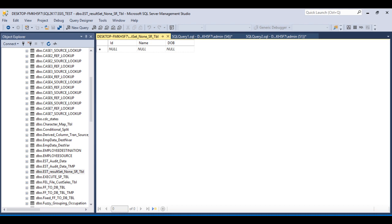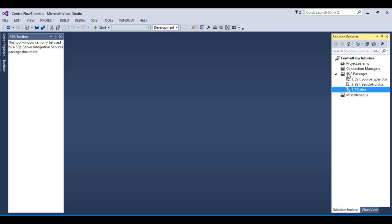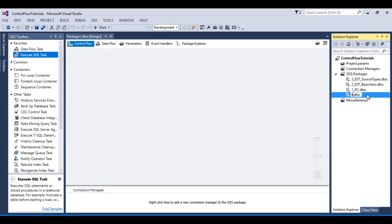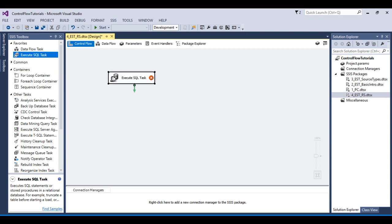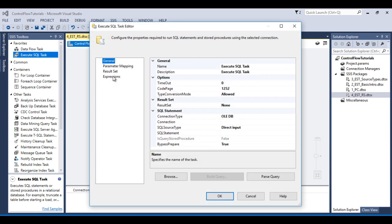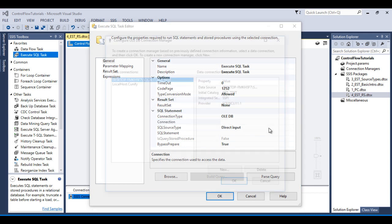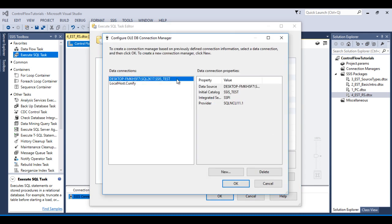Go to SSDT and here I would like to add one more package, then rename this package as Execute SQL Task Result Set. Drag and drop Execute SQL Task, then double click on it. Here as you can see we have SQL statement. I would like to create an OLEDB connection type, then select the connection manager. Click on New — I have already made the connection, so I will use that one. Click OK.